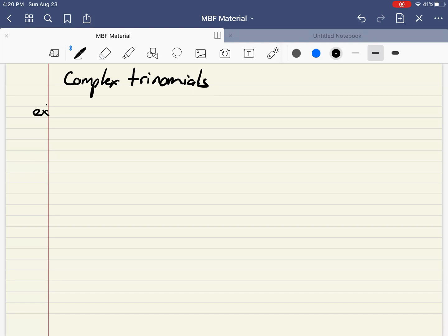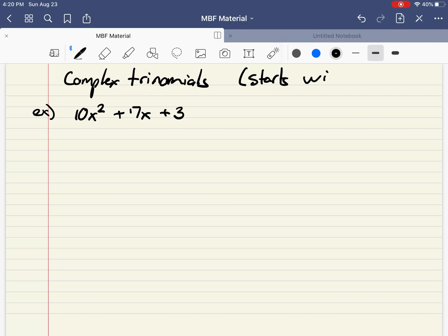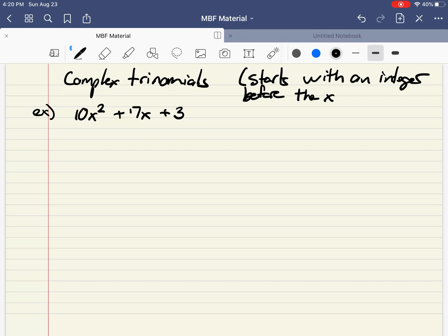The first one I'm going to try is 10x squared plus 17x plus 3. The reason this is a complex trinomial is because of that first term — there's a 10x squared. A complex trinomial basically starts with an integer before the x squared. If it didn't have the 10, if it was just x squared, that's a simple trinomial. Because this is a complex trinomial, there's a different way I'm going to have to do it, and it's called decomposition.